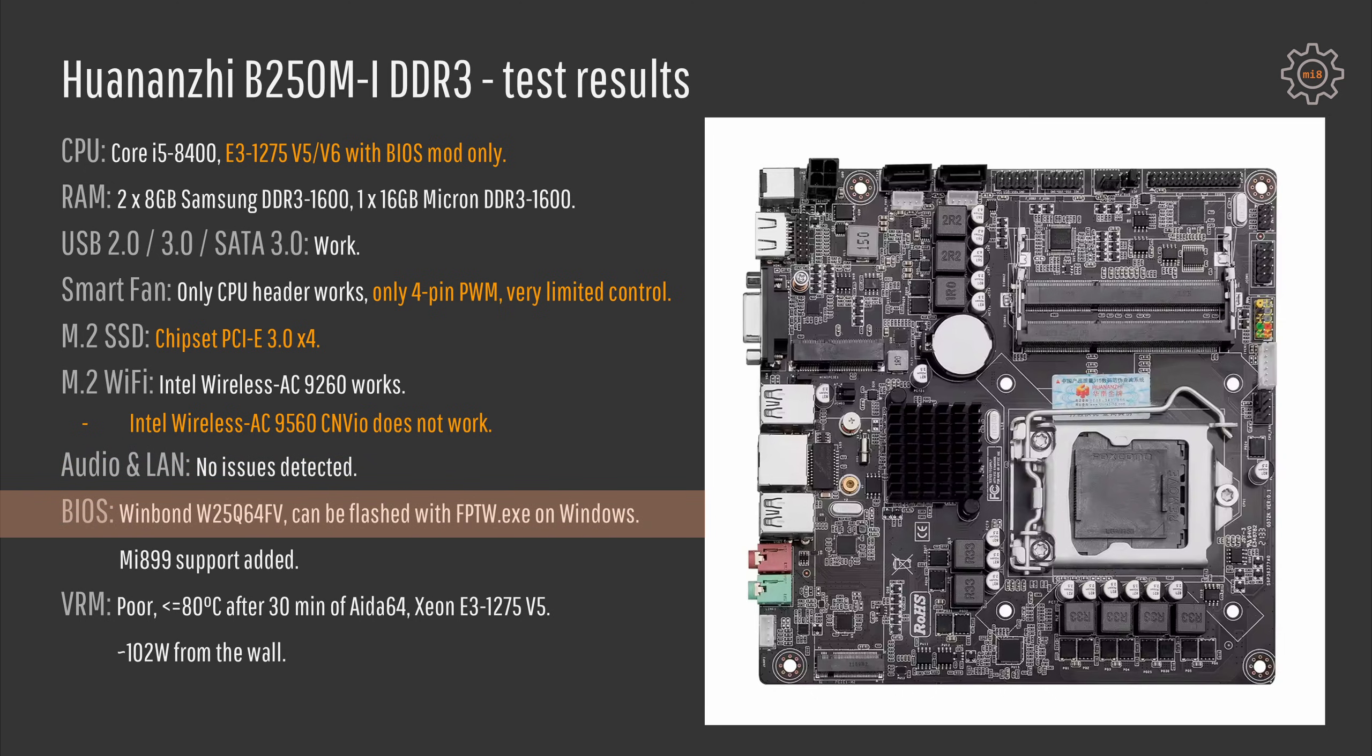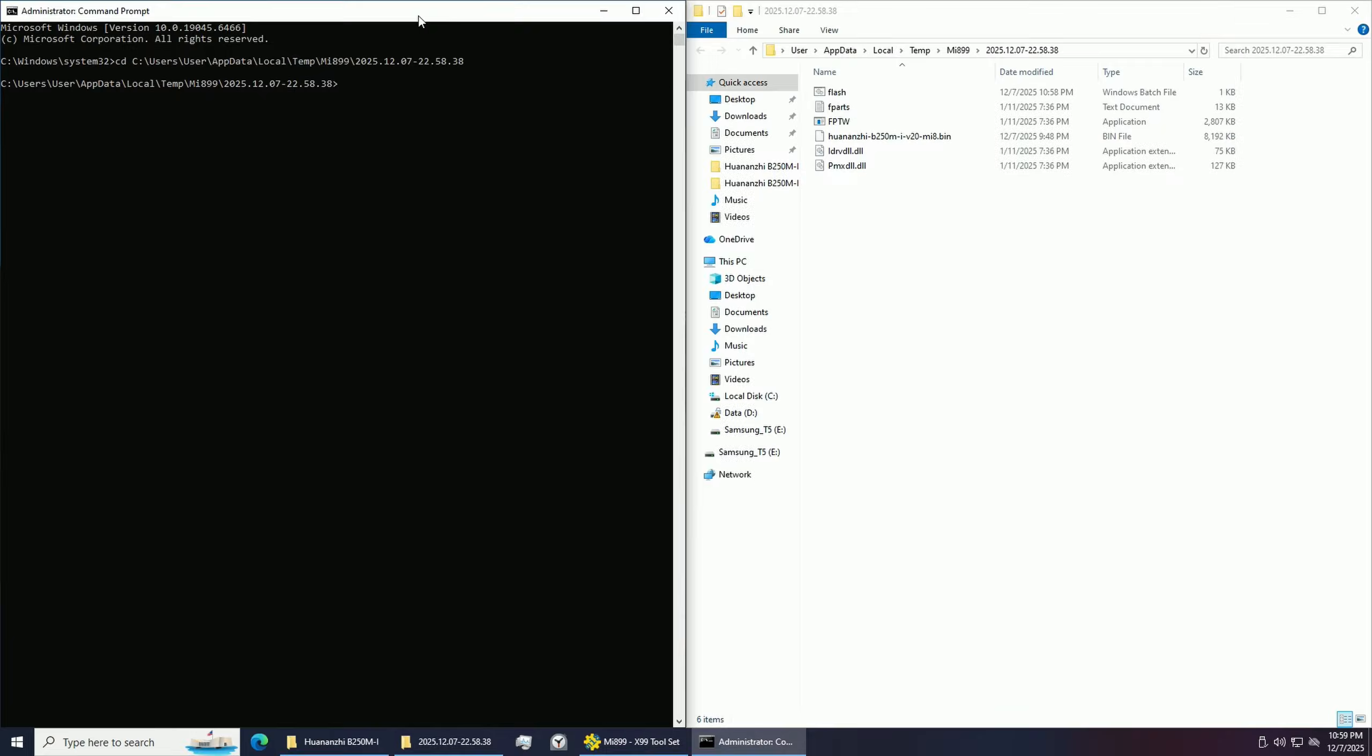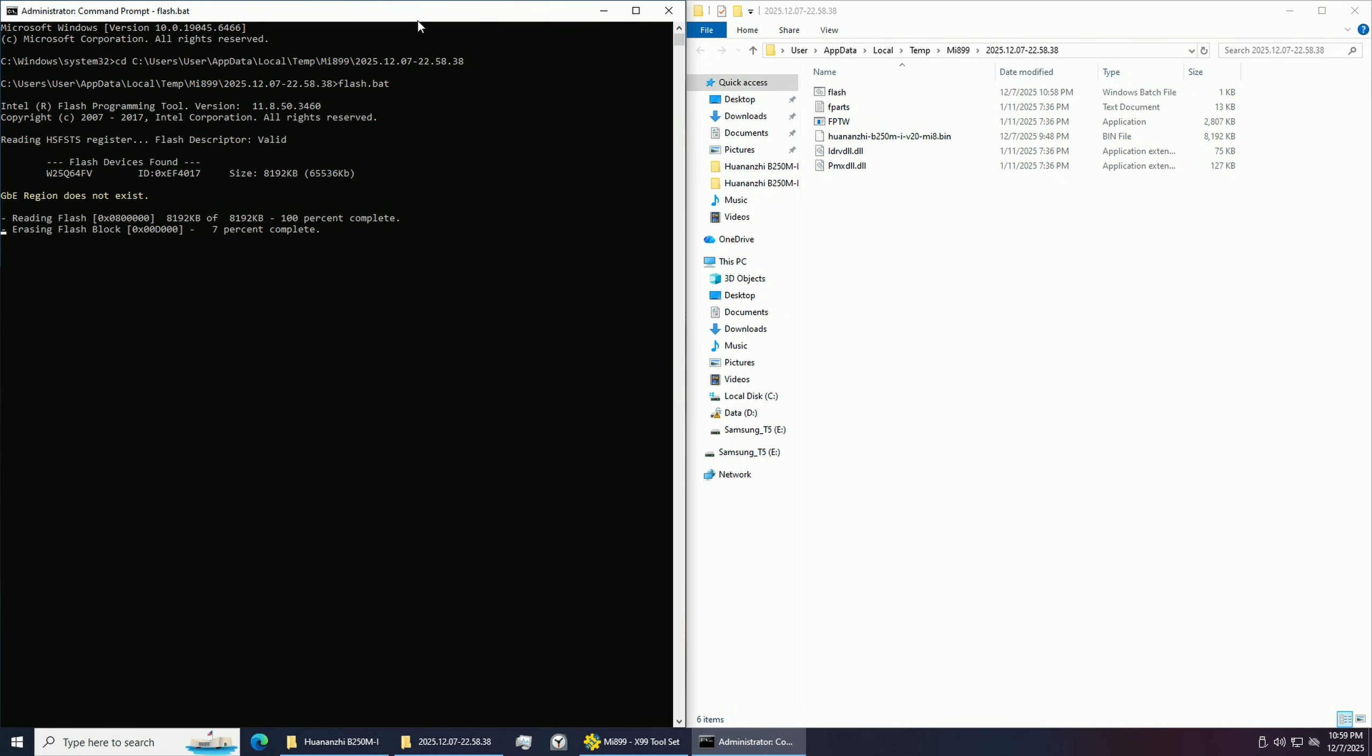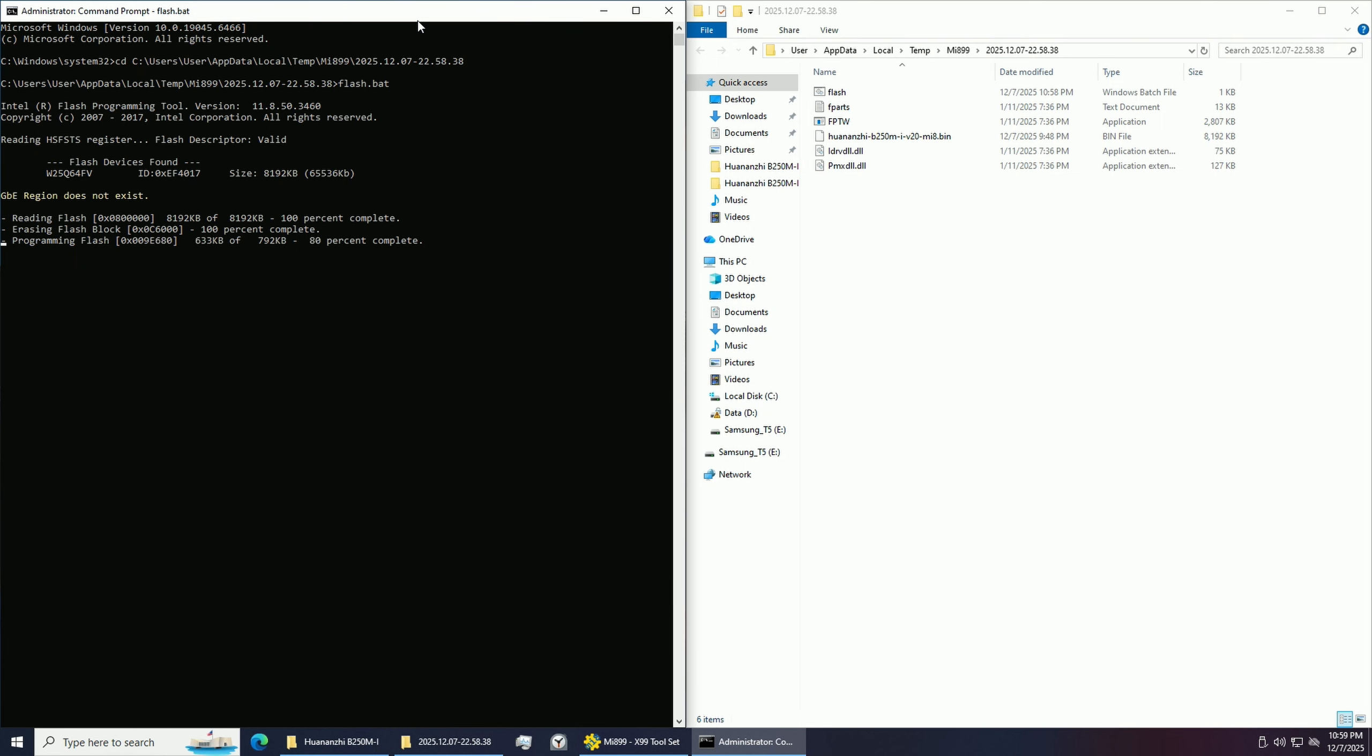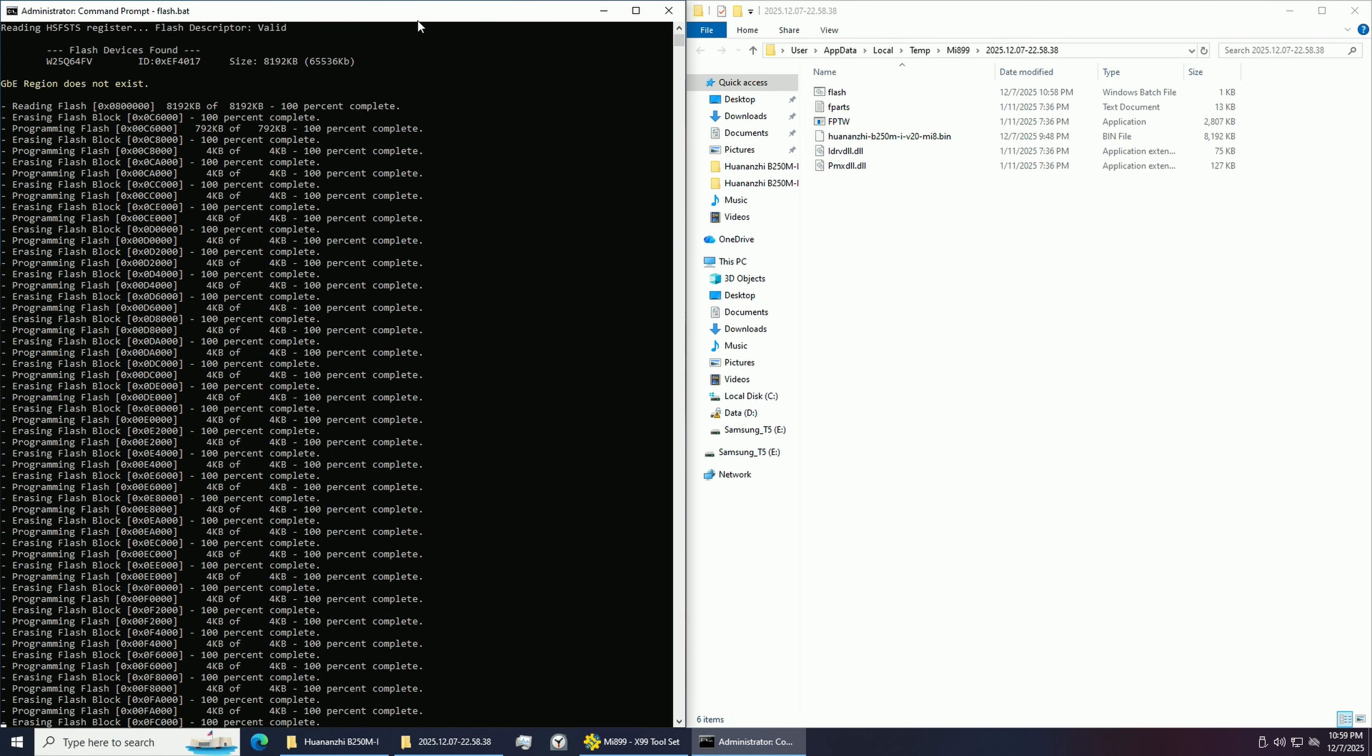BIOS chip on the motherboard is a standard Winbond W25Q64-V and it can be read and written using FPT-W.exe from Windows. Of course I have added support for Huananzhi B250M-I motherboard to my Mi 899 application.